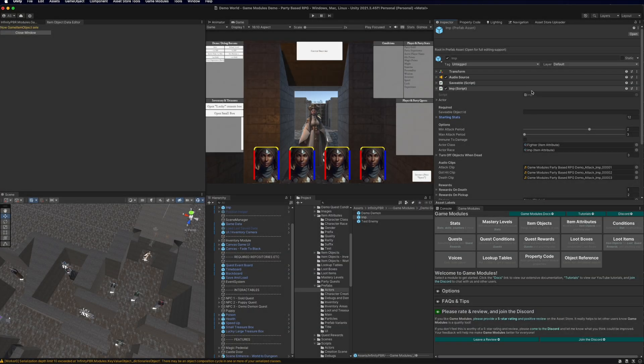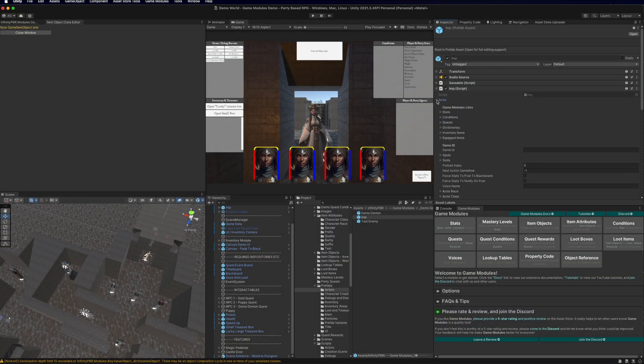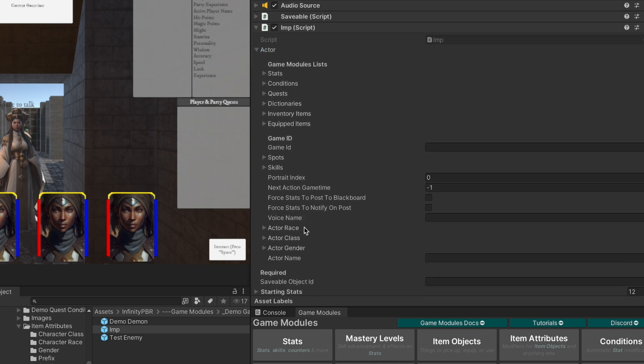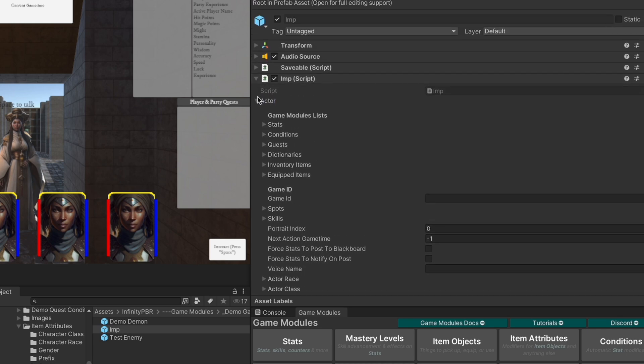My imp character here is an enemy that has an actor on it. This is a Game Modules Actor, so it has all the stats, conditions, quests, etc., that the Game Modules Actor comes with.